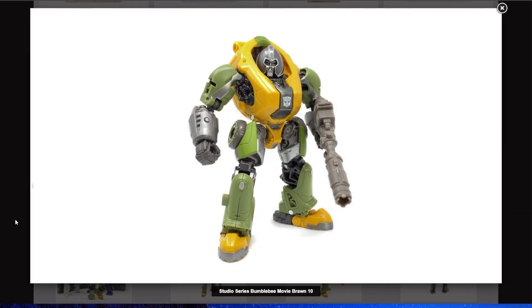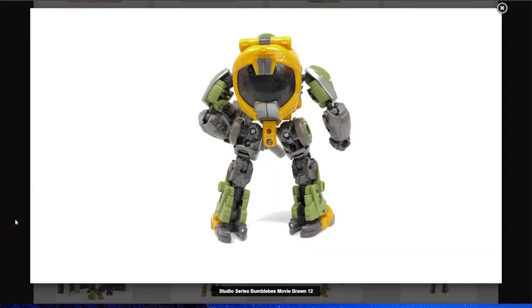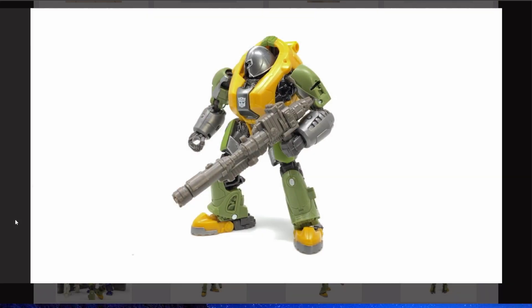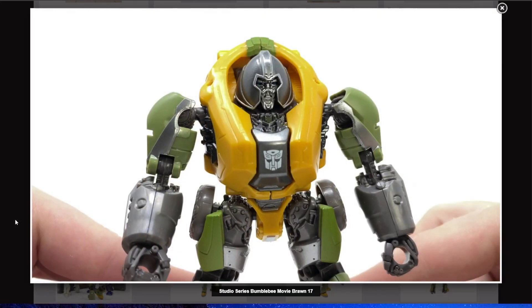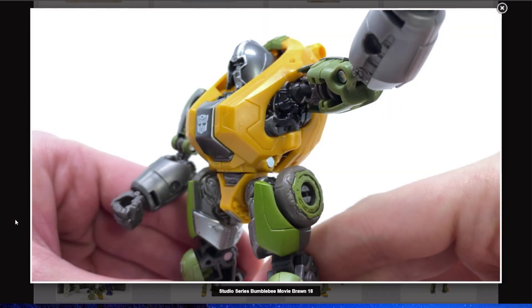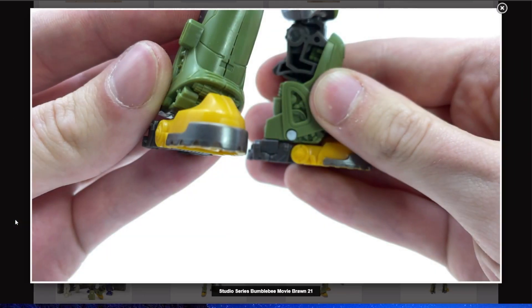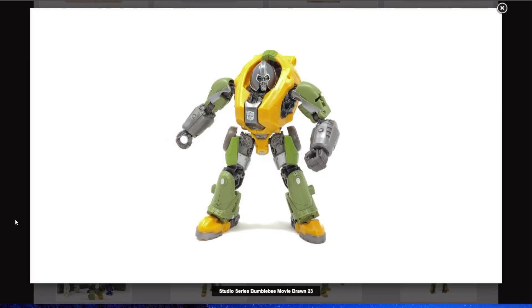I think the face is hideous, but otherwise, it looks amazing, and it really feels like they took the grunts from Halo and turned them into an Autobot. I love the alt mode. It is so cute. I love it. It is so tiny. It just works for me.